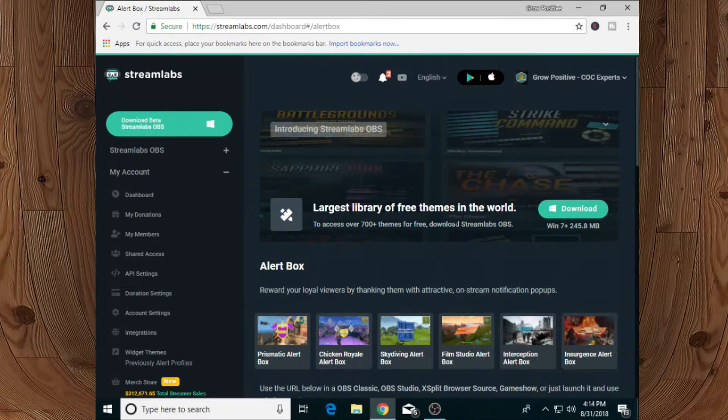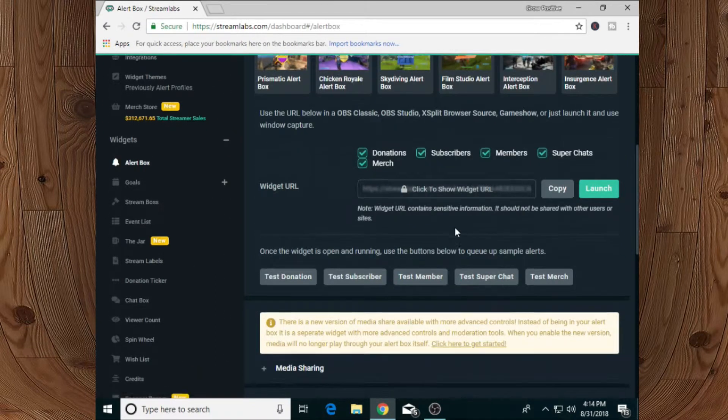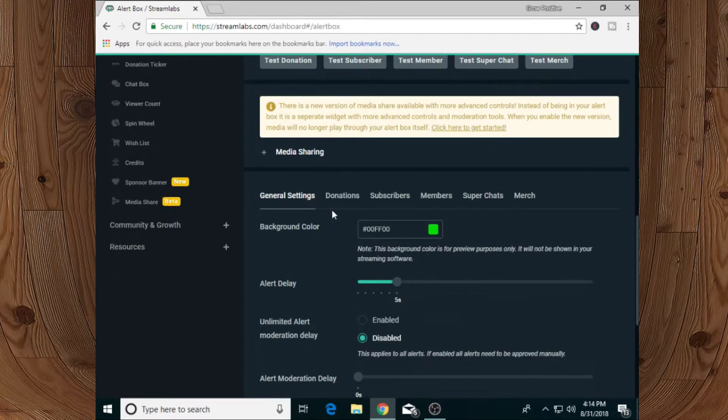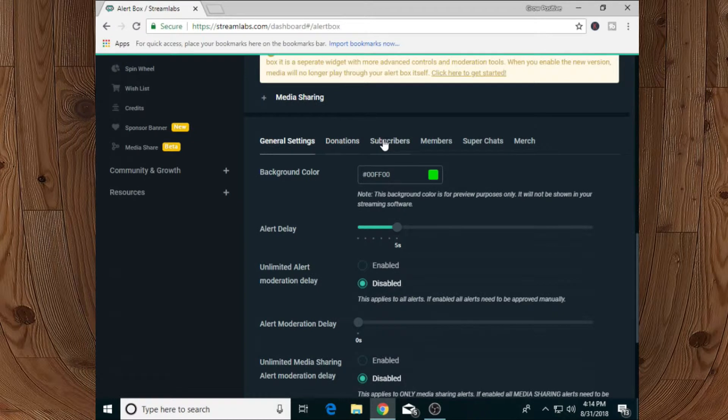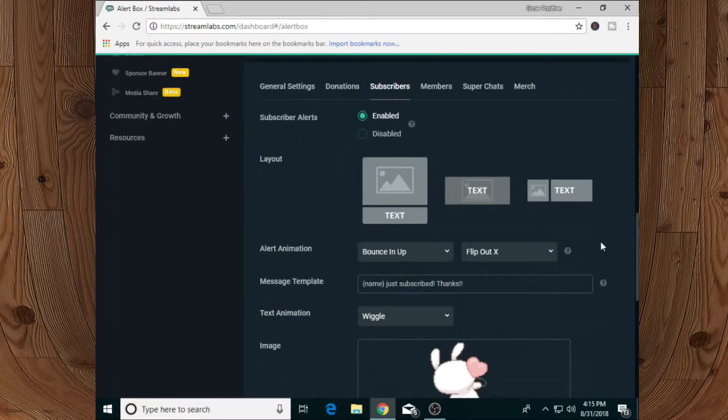like this. If we scroll a little bit down here, we will find our donation, subscriber, members, super chat, and merch tabs. If we select subscribers from over here, it will show us our alert or notification